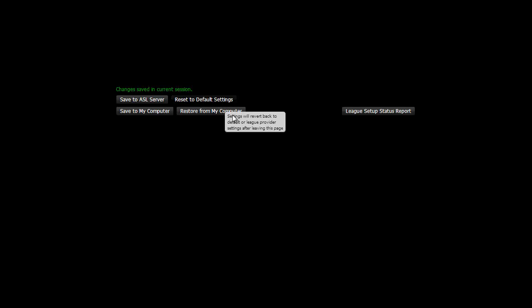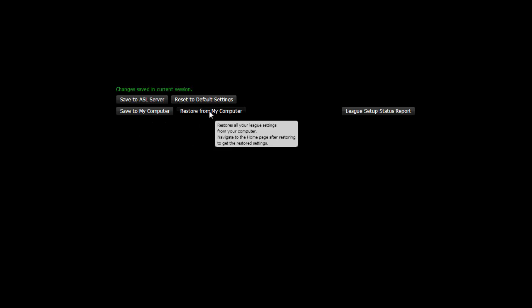If you make a mistake, you can click Reset to Default Settings, and it will go back to pulling that information from your league provider. You can also save a backup of these files to your computer and restore from that backup. The League Setup Status report shows you information about what settings you have changed and what settings you are still pulling from your league provider.